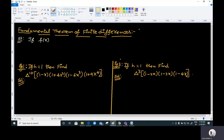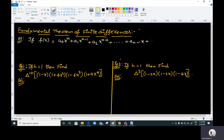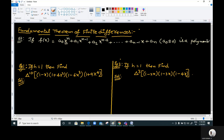If f(x) = a₀·xⁿ + a₁·xⁿ⁻¹ + a₂·xⁿ⁻² + ... + aₙ₋₁·x + aₙ, where a₀, the coefficient of the highest degree term, is not equal to zero — this is the standard form of a polynomial in x of degree n.